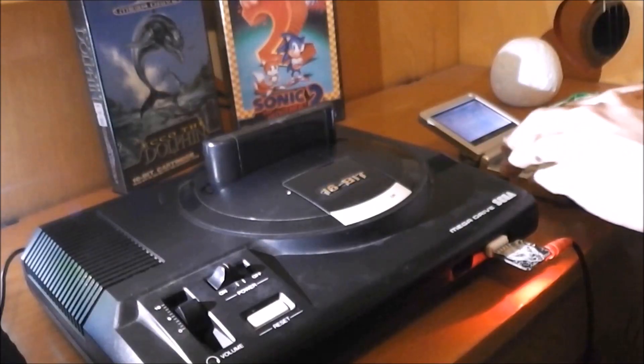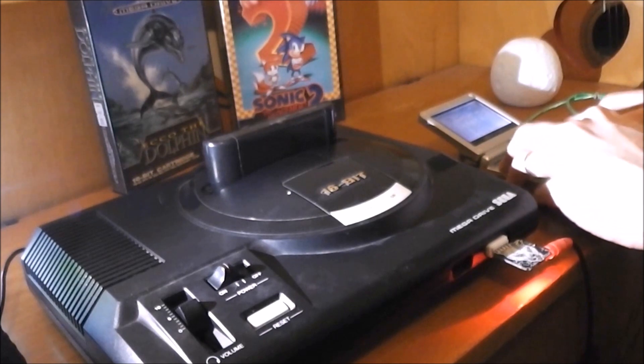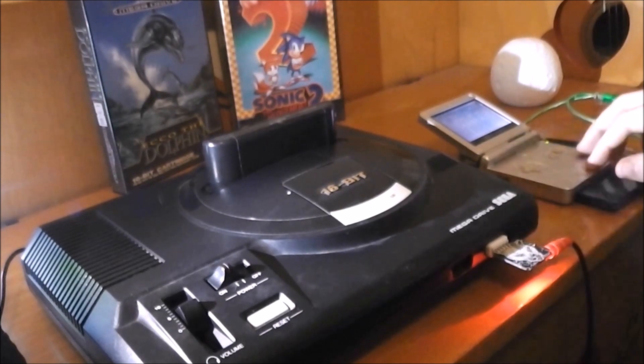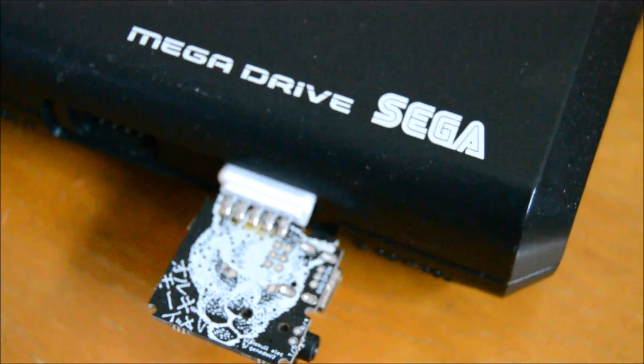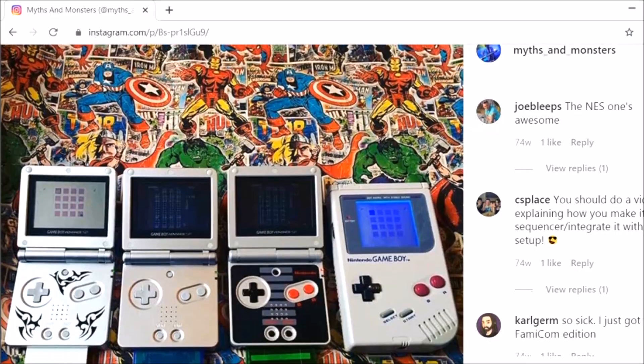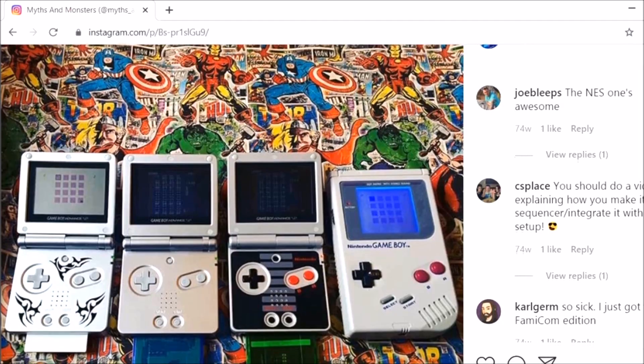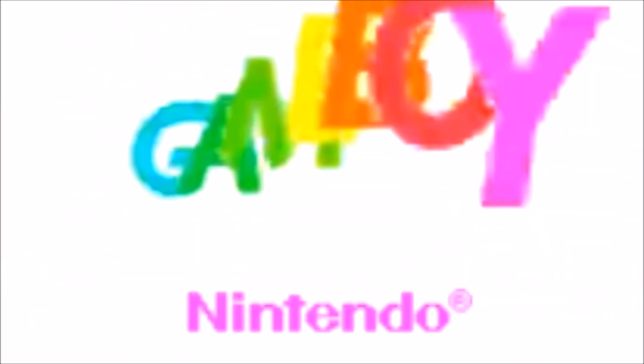This is the GBA Synth, which is developed by Sprites Mods and available from Catskill Electronics. As you can see, it's tiny. Like the Gen MDM that I previously looked at, which enables you to control the sounds of a Sega Mega Drive slash Genesis with MIDI, the GBA Synth can be used to control the sounds of a Game Boy Advance.